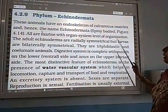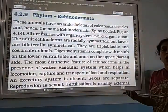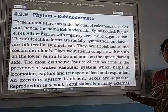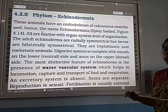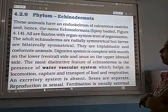All Echinoderms are marine animals. There are no freshwater animals and no terrestrial animals in this phylum.